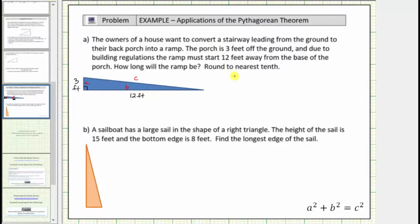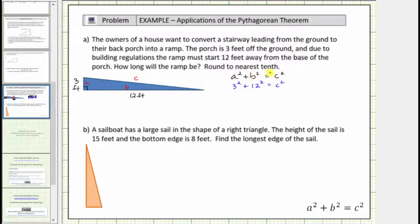And now we can determine c using the Pythagorean Theorem. Beginning with a squared plus b squared equals c squared, we substitute three for a and twelve for b. This gives us three squared plus twelve squared equals c squared. Simplifying the left side: three squared is nine, twelve squared is one hundred forty-four, and nine plus one hundred forty-four equals one hundred fifty-three.